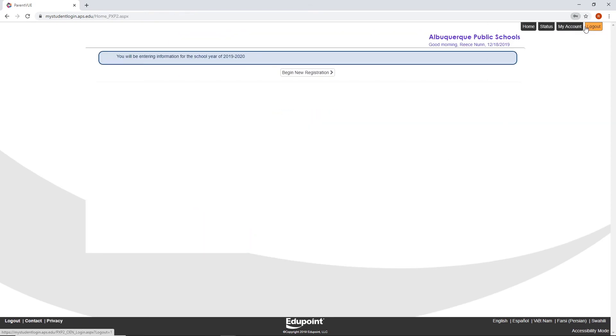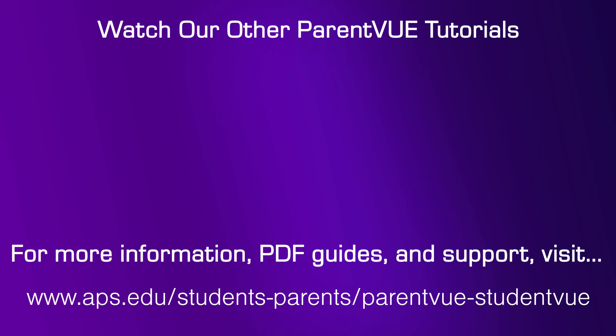Congratulations! Now you are in your ParentVue account. For more information on these topics, please watch other videos in this series. If you have more questions or for more information, visit www.aps.edu. You will find helpful PDF guides as well as other ways to get support. Thanks for watching and Happy ParentVueing!